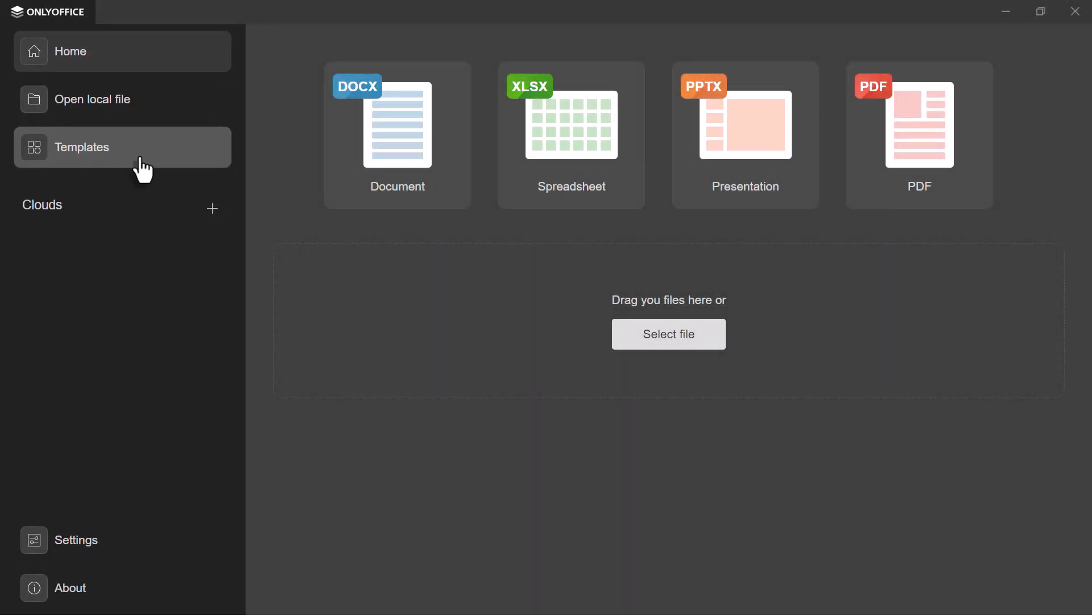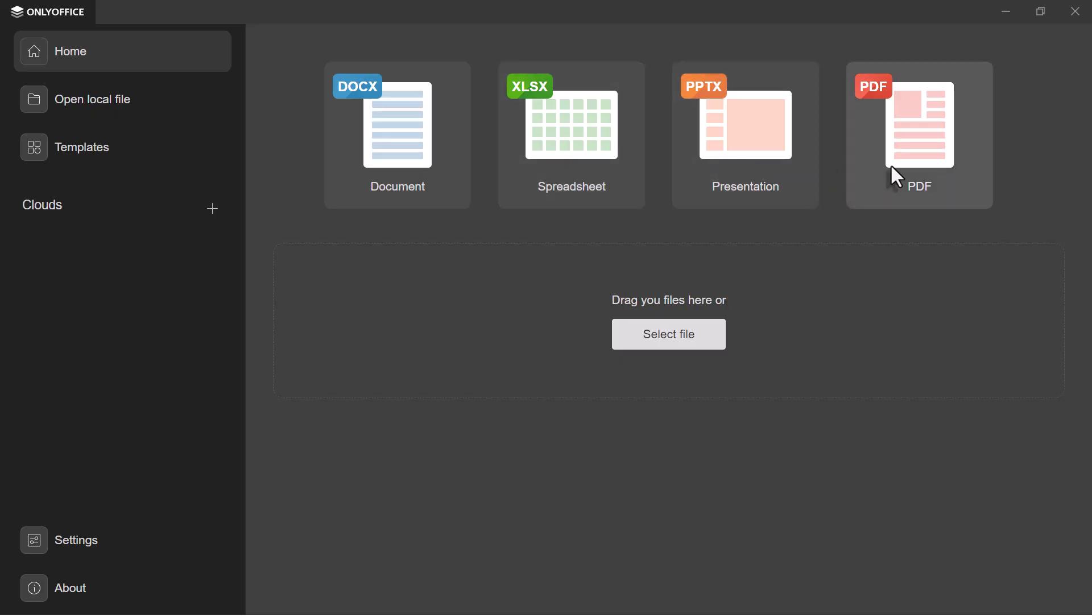On the right, you can start a new document, spreadsheet, presentation, or PDF. Just like in Microsoft Office, everything is right where you'd expect it. Feel free to drag your files and start working straight away.